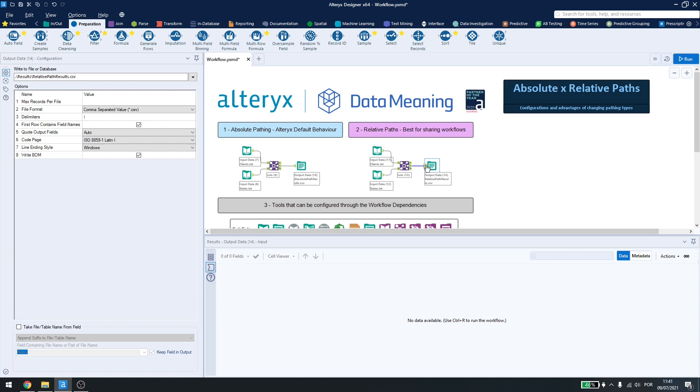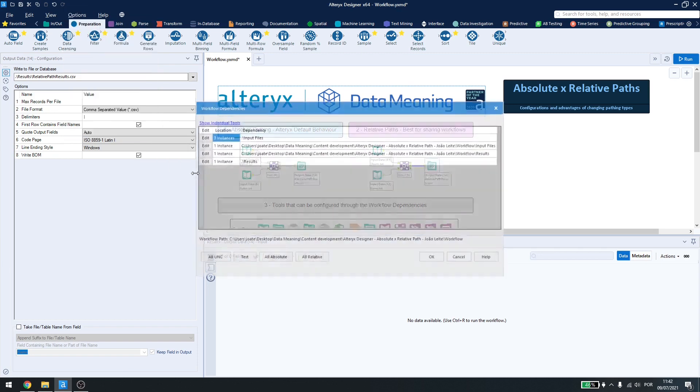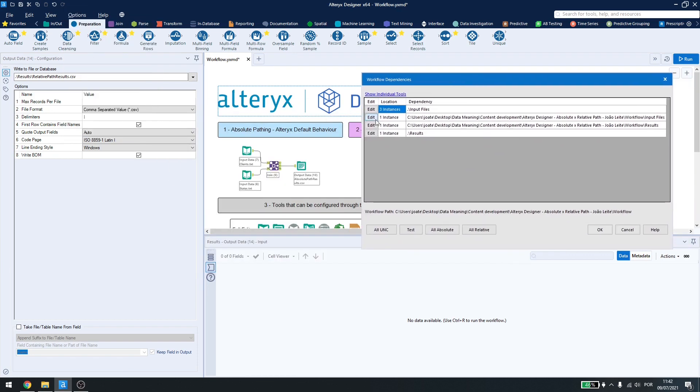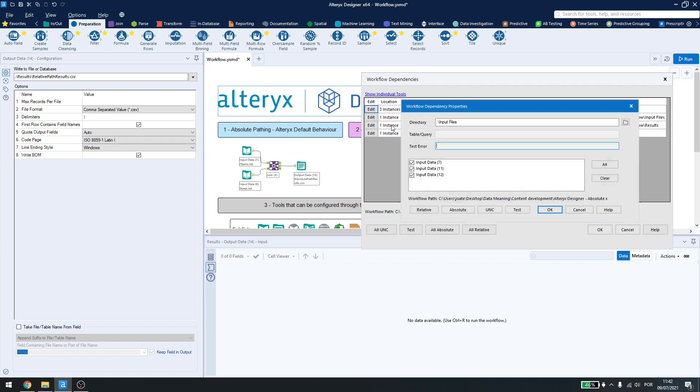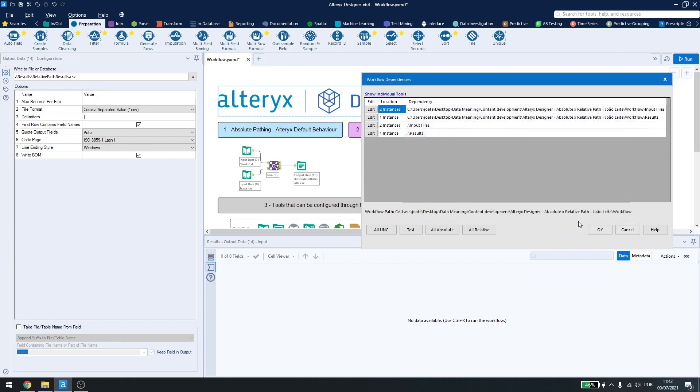If I have too many file connections, the best way to do this is by coming to Options, Advanced, and Workflow Dependencies. In this window, I can see every tool and every file connection I have and change everything to relative, everything to absolute, I can also edit them individually, so let's say I want this to be absolute path. So I come here, change to absolute path,